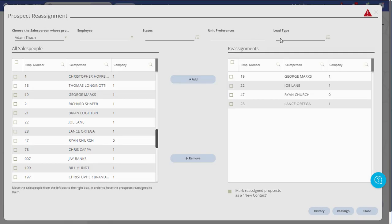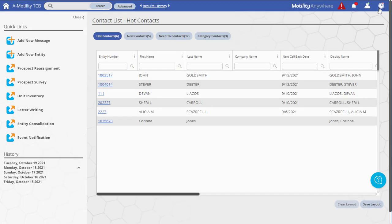When you have finished reassigning prospects, click the X in the upper right or the Close button in the lower right of the window to close.